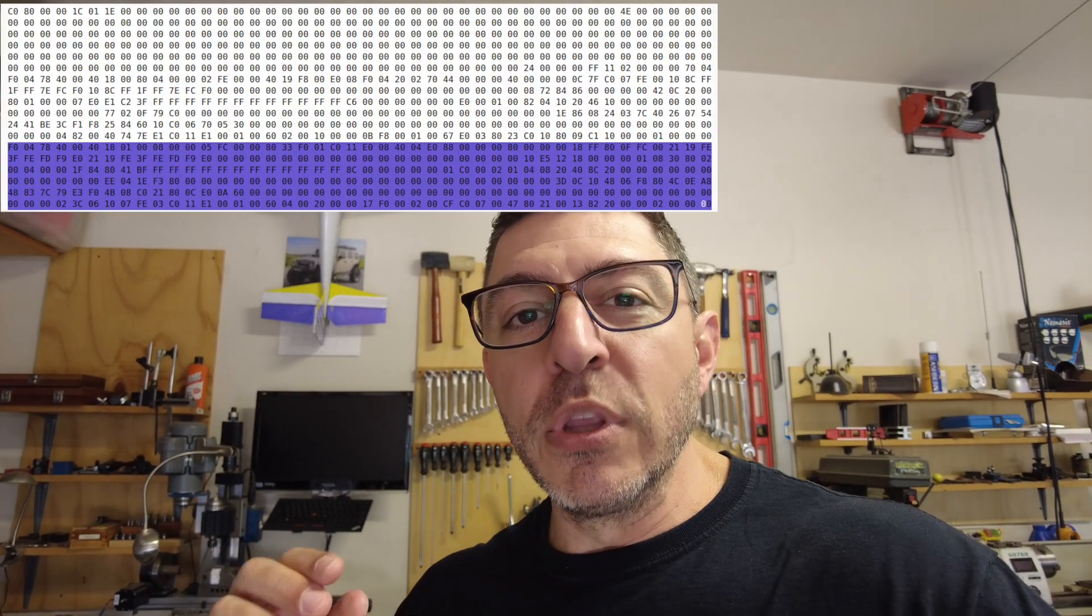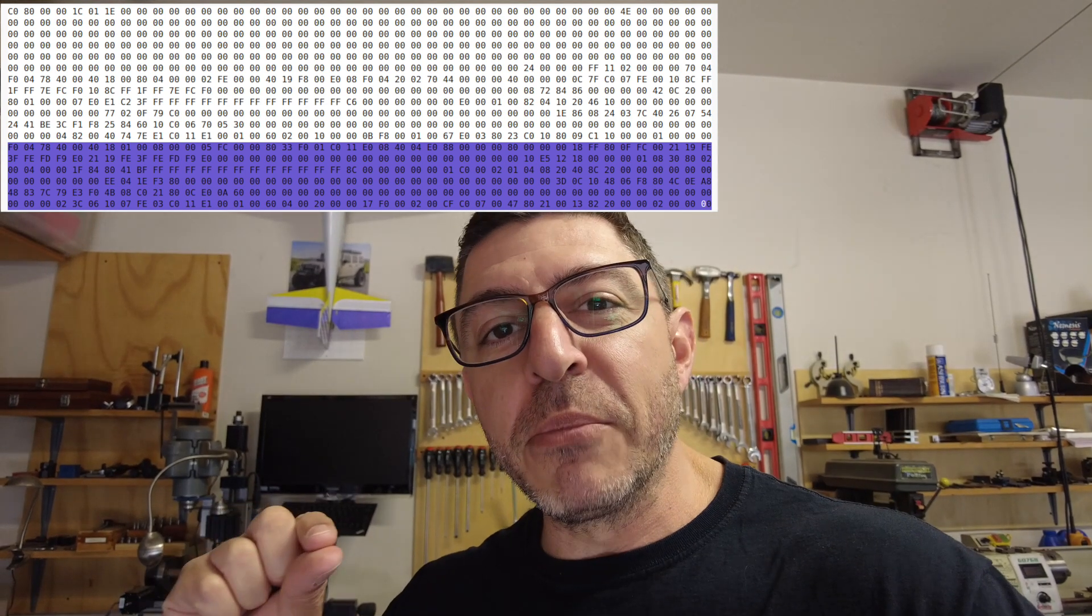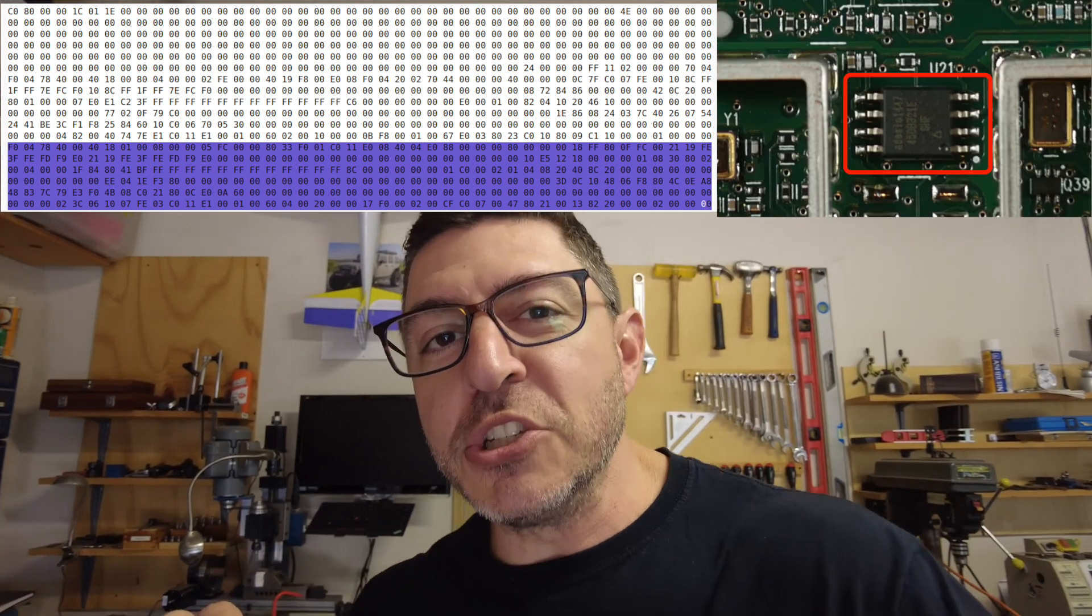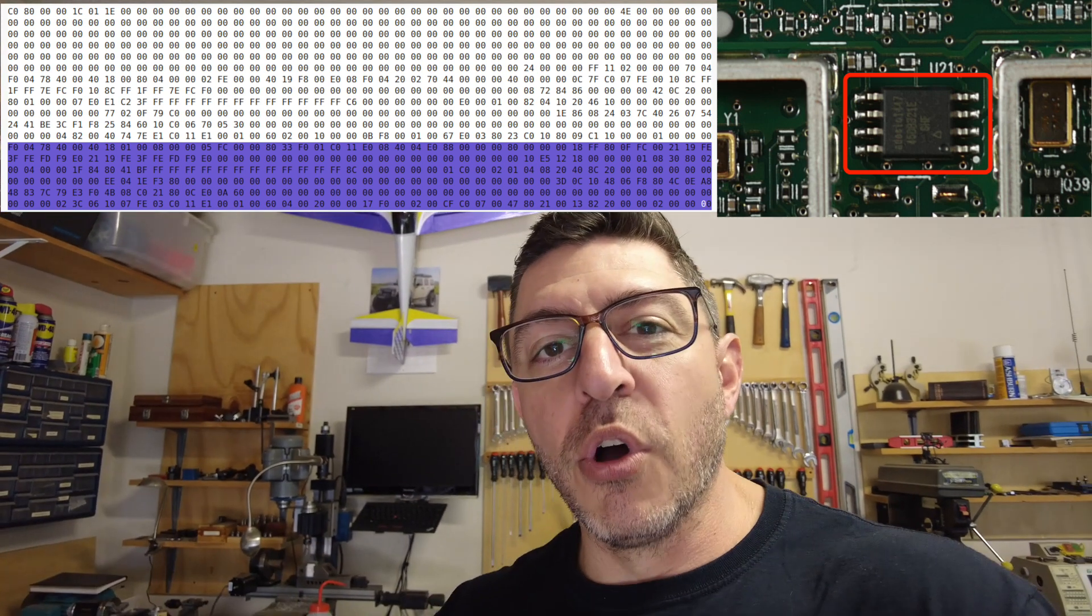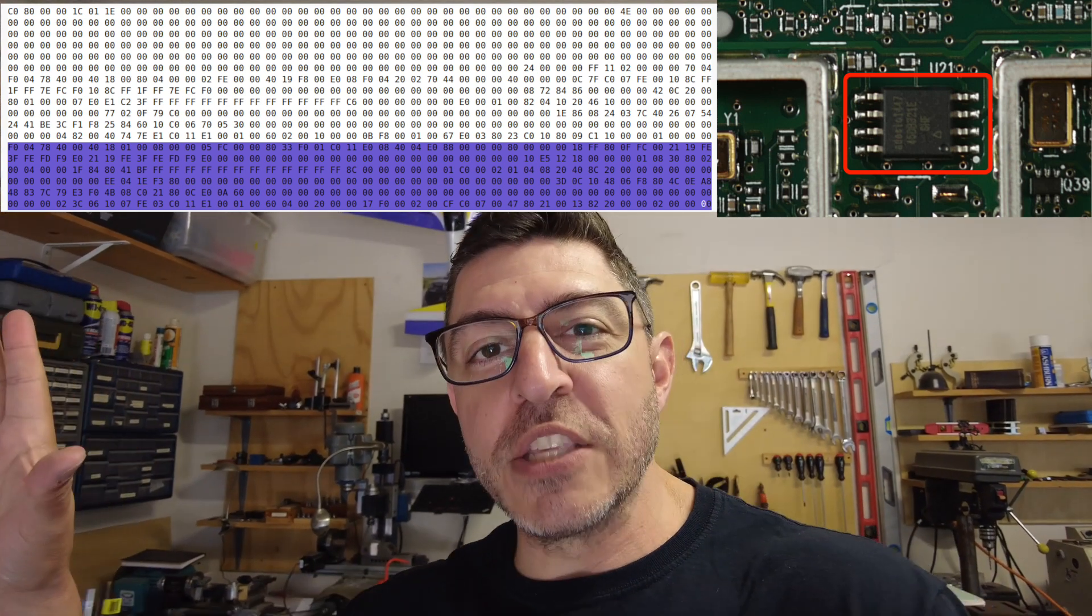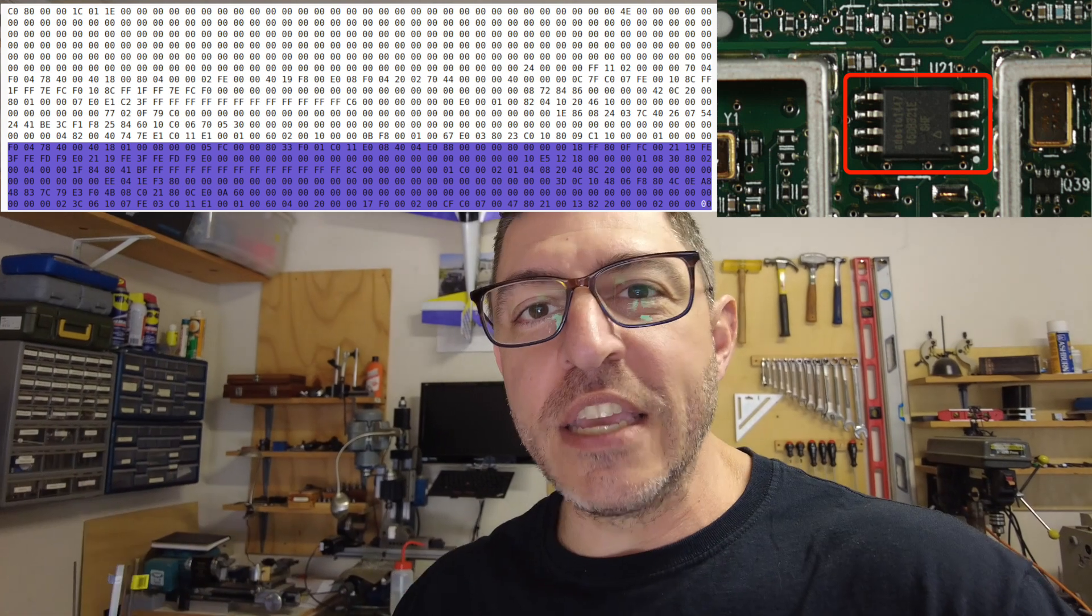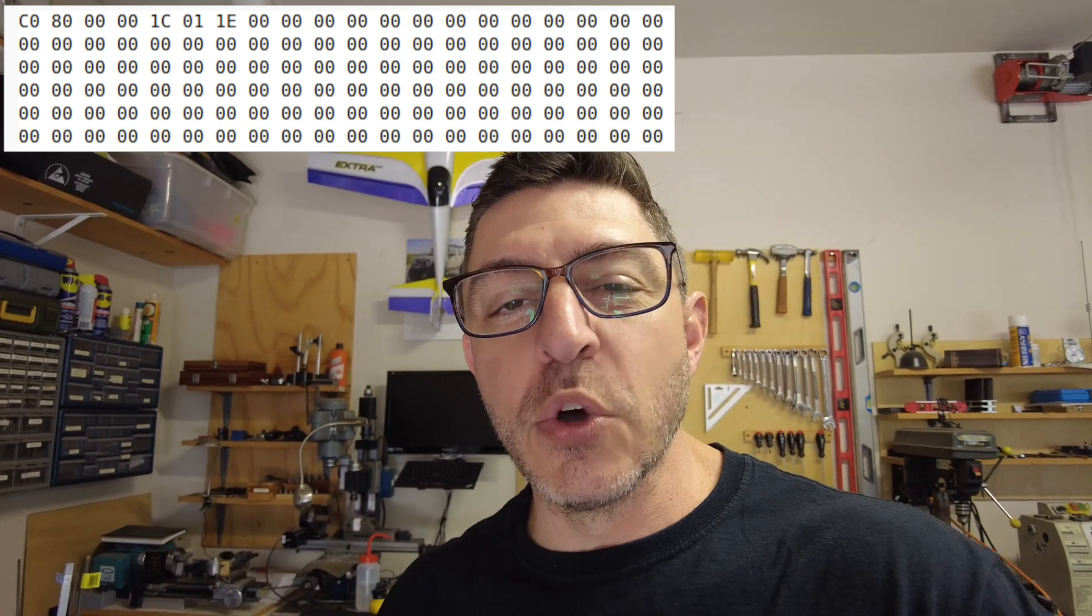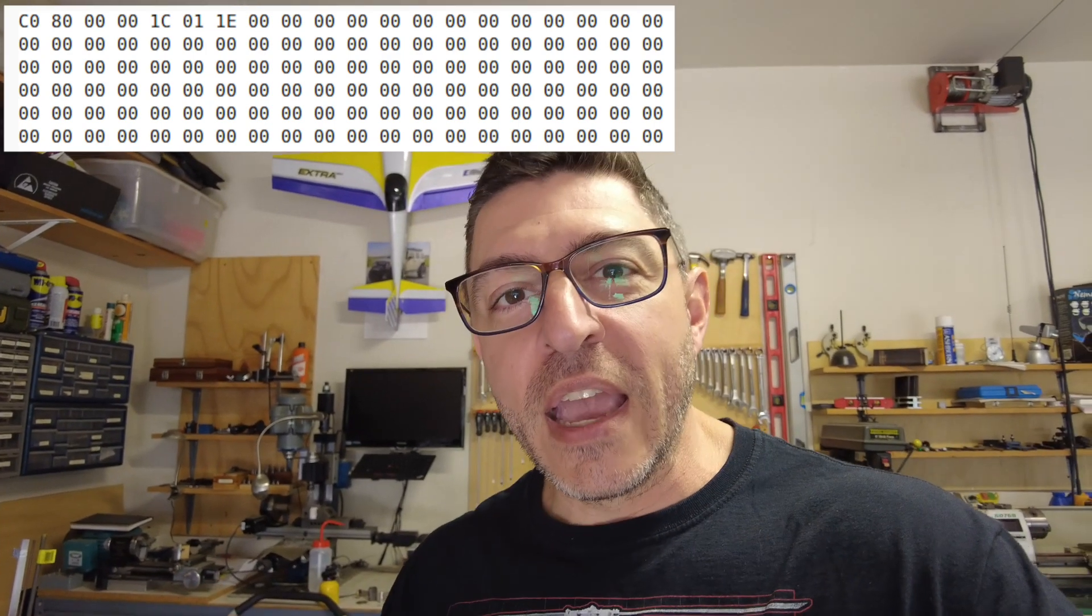And that little memory chip is where it'll store all the meter reading data before it transmits it back. And I think it keeps it in there in case something happens with the transmissions. And in there you'll see the readings there's a lot of filler kind of zeros in between these chunks of data.